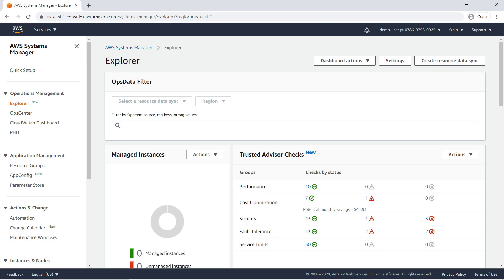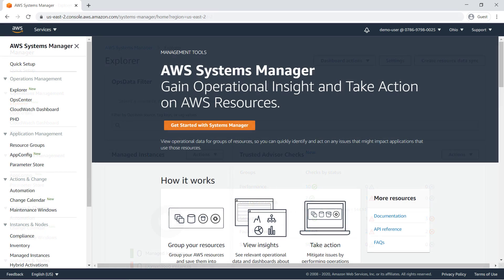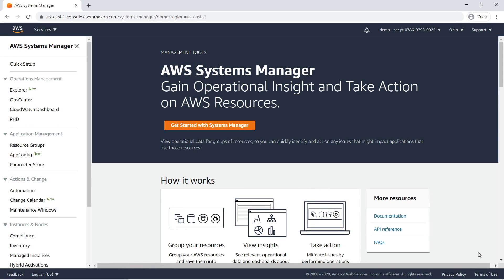This is the Explorer dashboard. We'll look at it in more detail shortly. The second method, Quick Setup, allows you to set up Explorer along with required security roles and other Systems Manager capabilities following AWS best practices.